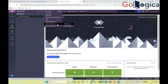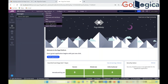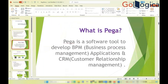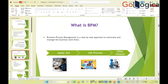Pega is a software tool to develop BPM (Business Process Management) and CRM applications. BPM means managing a business using a process — it's a step-by-step approach to automate and manage business workflows.